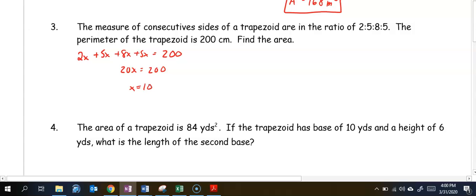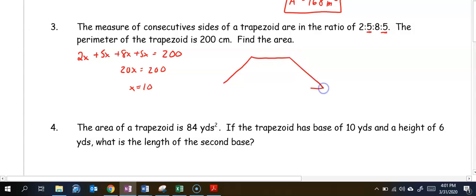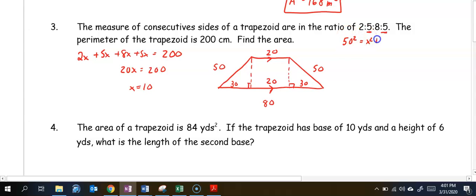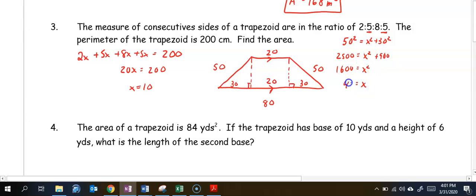Now we can find the actual side lengths. The two equal ratios are the legs of the trapezoid. Drawing the trapezoid, the shortest side is 2x which is 20, the legs are 5x which is 50, and the largest side is 80. Drawing in heights and bringing down the base of 20, 80 minus 20 is 60, which splits to 30 and 30 for each triangle. Using the Pythagorean theorem: 50 squared equals x squared plus 30 squared, giving 2500 equals x squared plus 900, so x squared equals 1600 and x is 40.